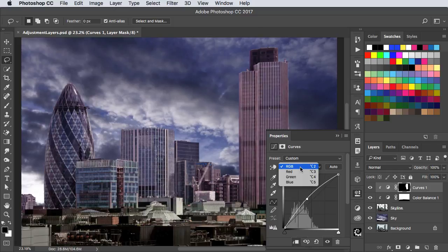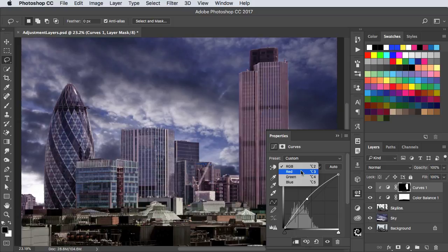It's looking a bit too red, so we can switch to the red channel, and take a little bit of red out of that.